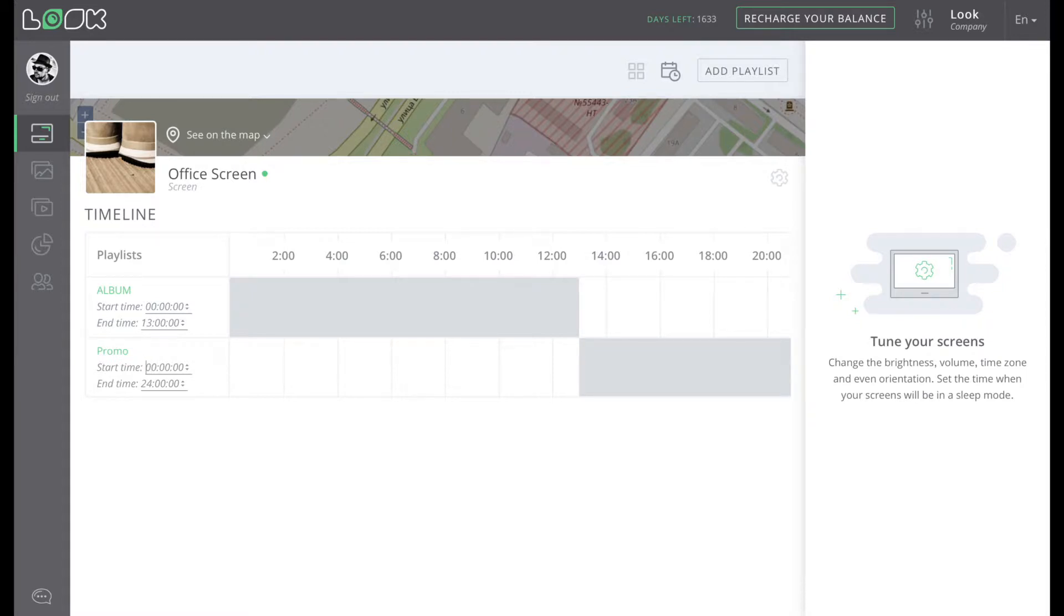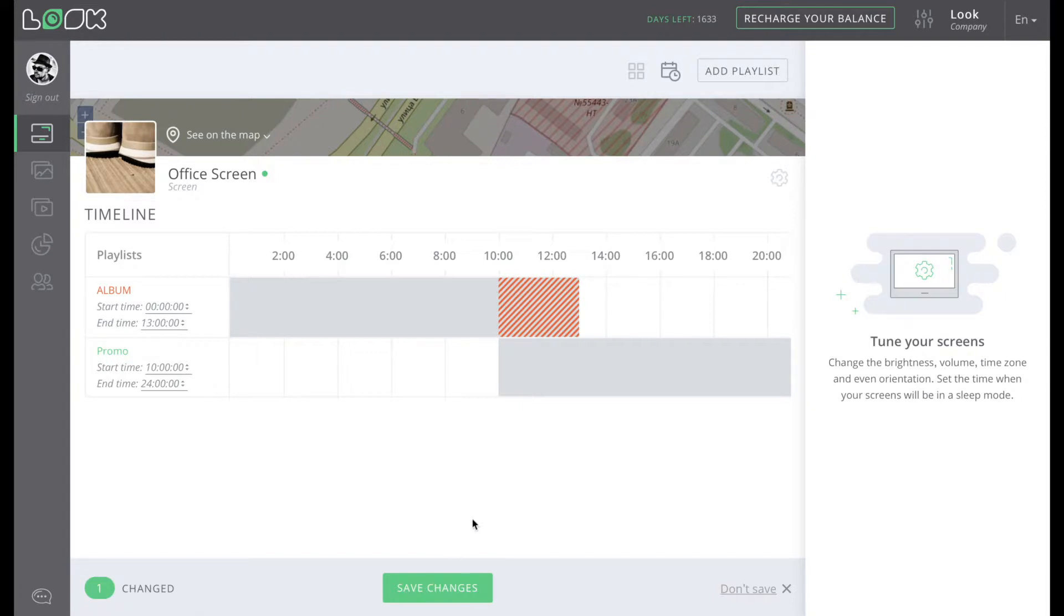Please note that if you set the same start or end time for several playlists, the system will inform you that you have a conflict in the schedule by marking one of the chosen playlists in red.